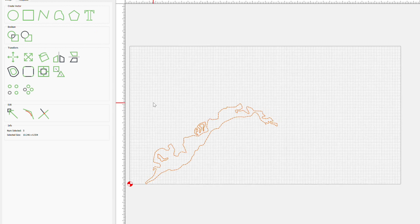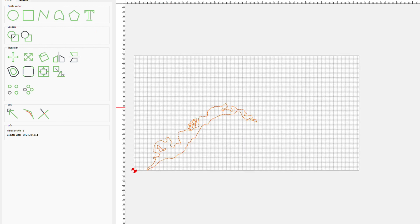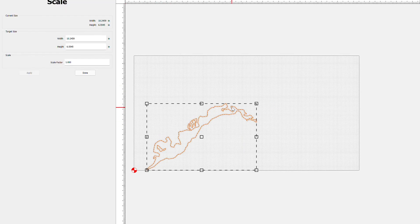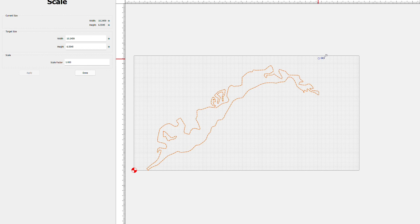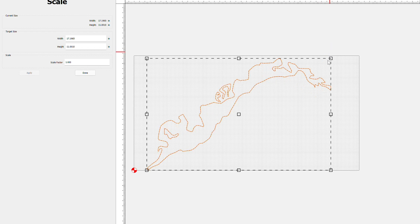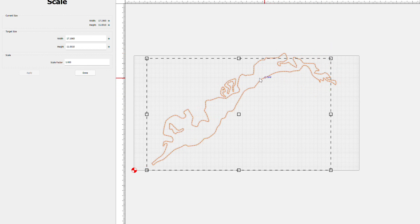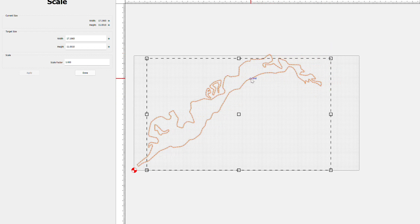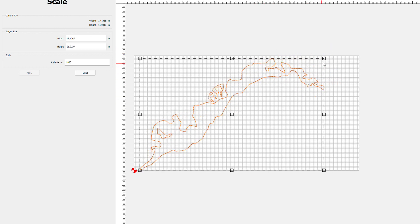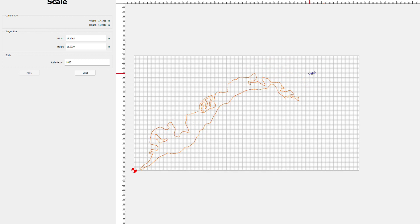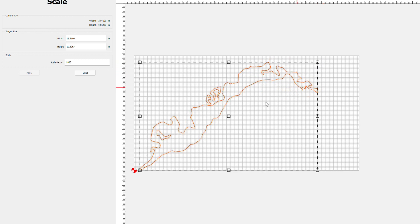Once you're in carbide create it's pretty easy if you're familiar with the program. From here just import your image however you saved it. Here's my image, I'm gonna group it so I can manipulate it and I can make it fit to whatever size stock I have. I believe this is 11 and a quarter by 21 inches which is normally what I do flags for.